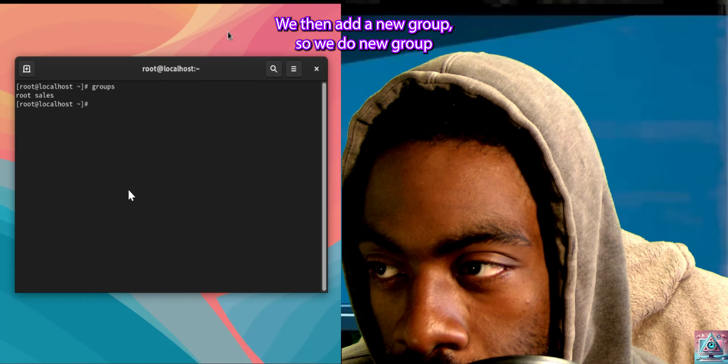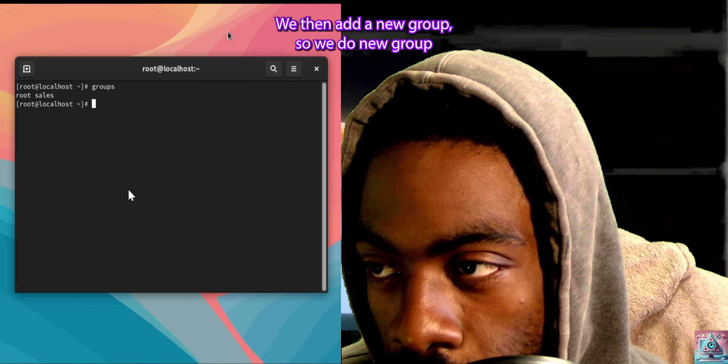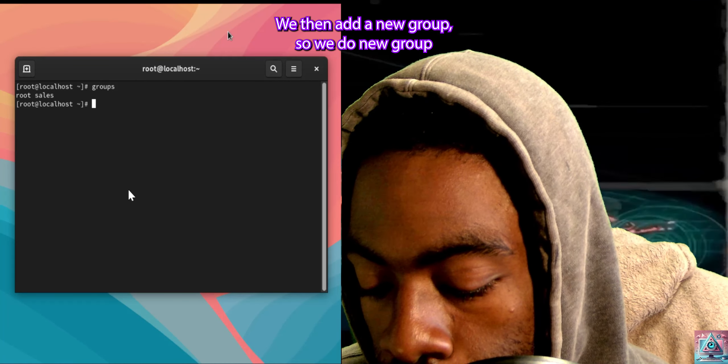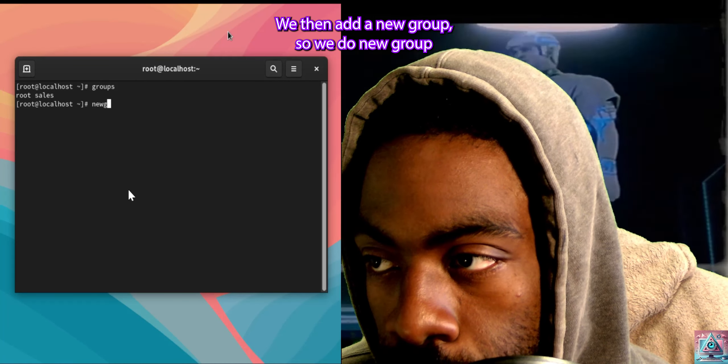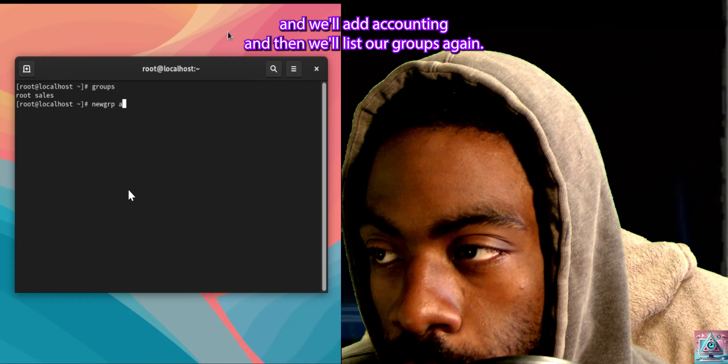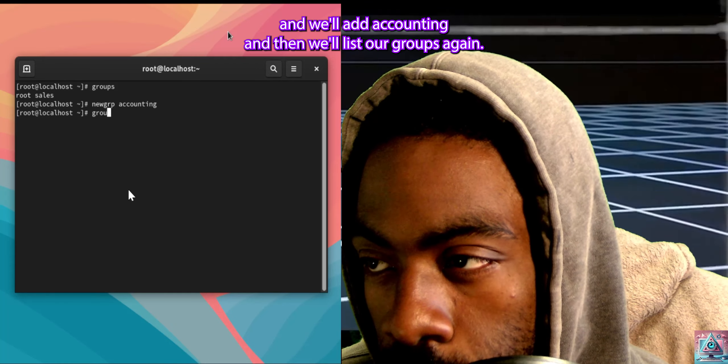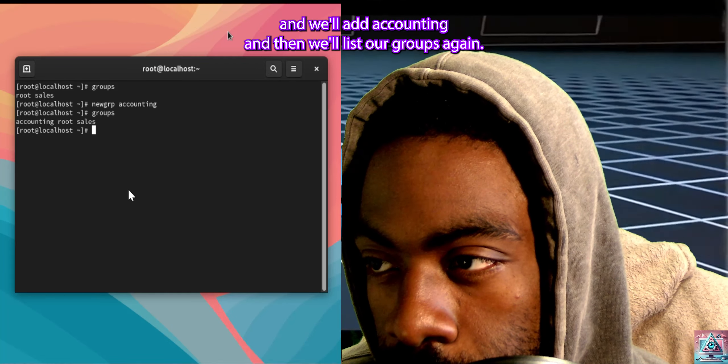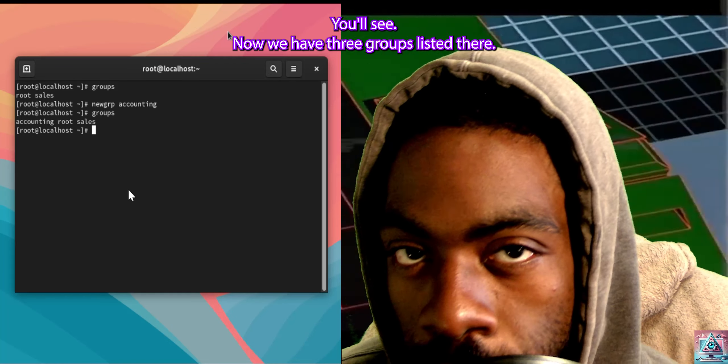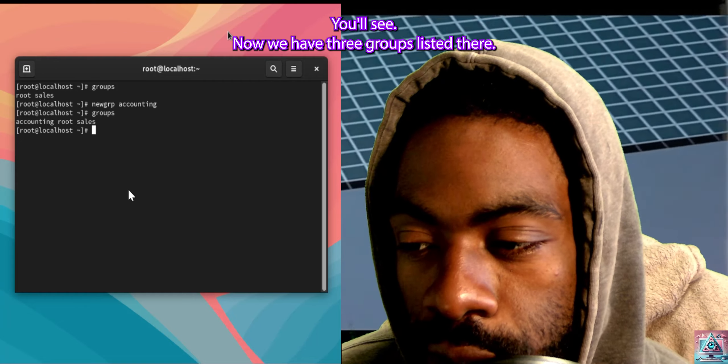From groups, we then add a new group. So, we do newgrp, and we'll add accounting, and then we'll list our groups again. And you'll see now we have three groups listed there.